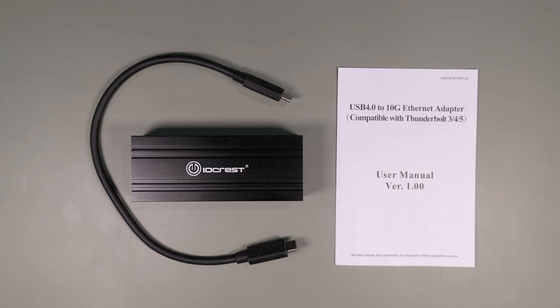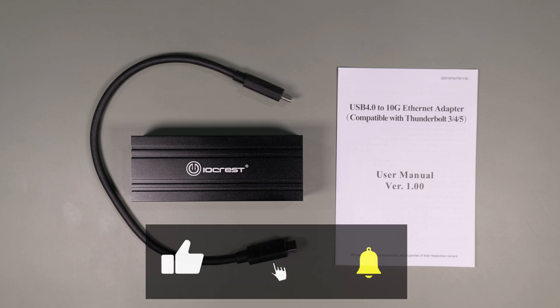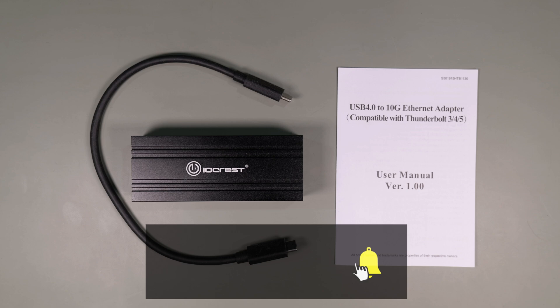If you're interested in finding out how this 10 gigabit adapter performs, stick around for the rest of this video. And if you find this useful, please like and subscribe as it really does help support the channel.